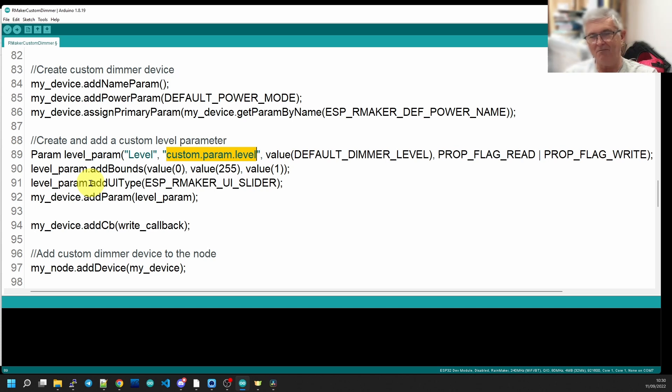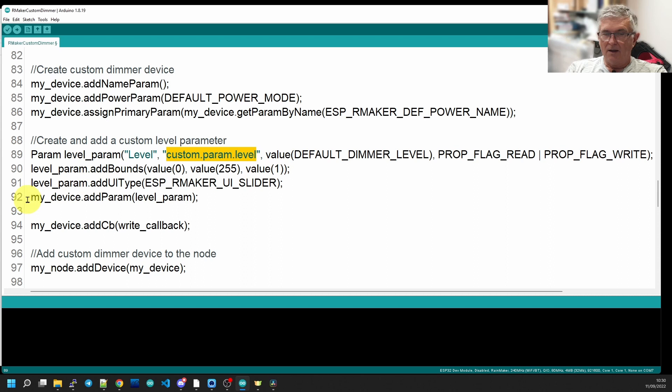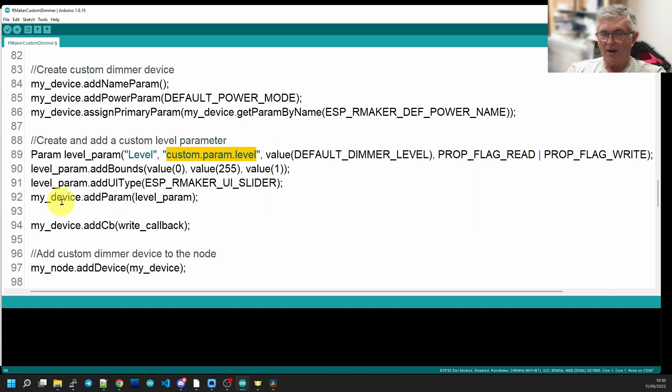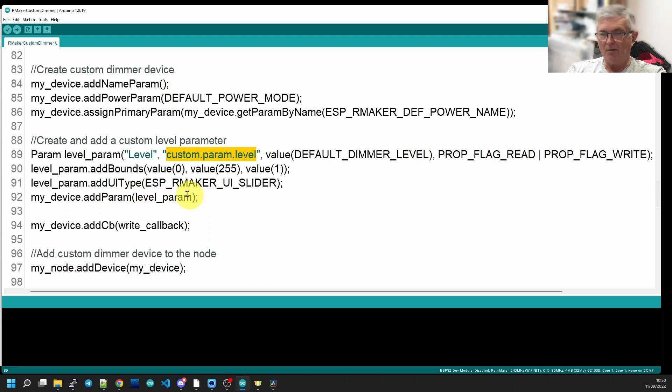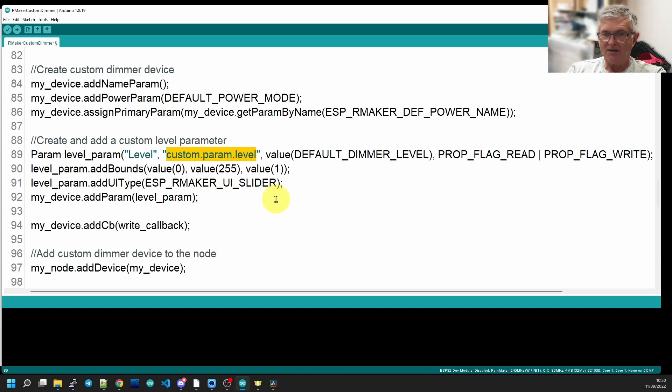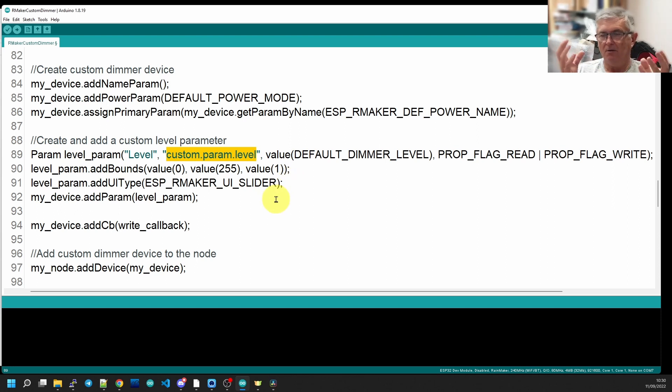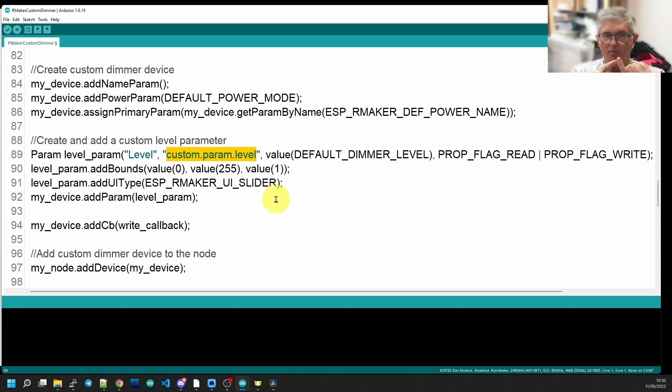And now what we do is, having defined all of these things, we're going to add to our device a parameter called level param, the one that we've just spent the last three lines defining. And it's that straightforward. That is basically the definition of the variable that you're going to drive with the slider on the screen.